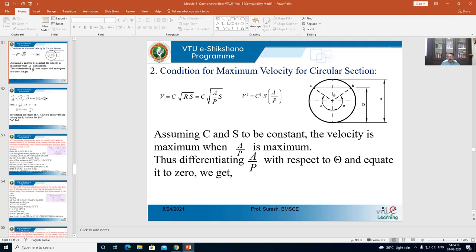In the earlier case, the condition for maximum discharge used Q = A·V with Chezy's formula substituted. Now, since we are talking about the condition for maximum velocity, I consider the equation for velocity. So for that, I consider Chezy's equation: V = C√(RS). The hydraulic mean radius R is the ratio of wetted area to wetted perimeter — A divided by P. So in place of R, I am going to substitute A/P. Therefore, this equation becomes V = C√((A/P)·S).